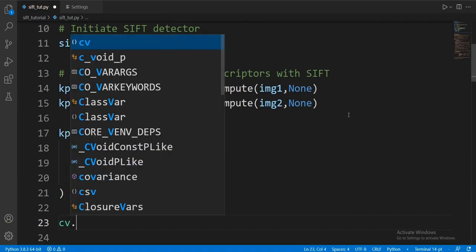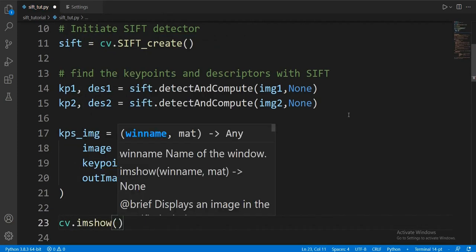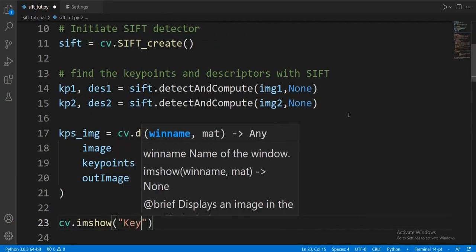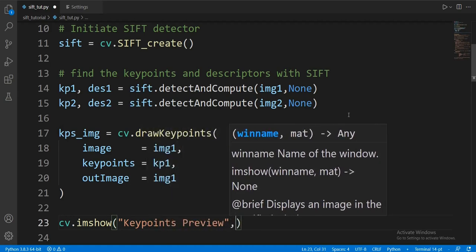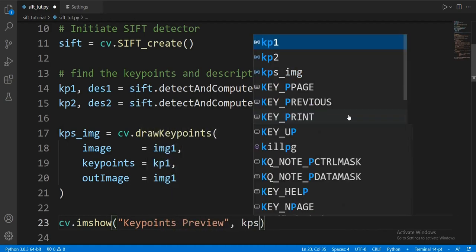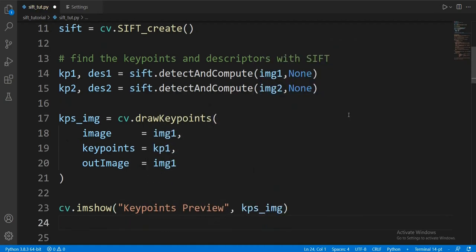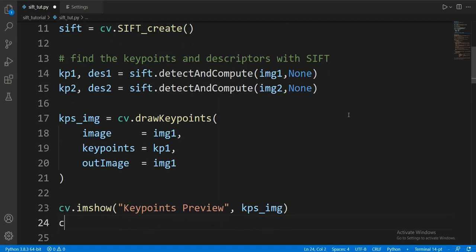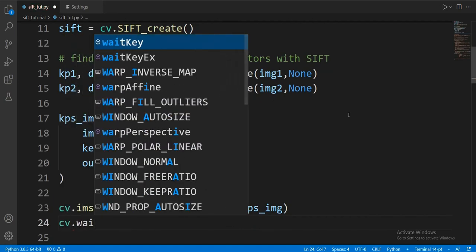Let's use imshow to display the image. Remember that the window name can be whatever you want. Let's use waitKey to keep the image running, and this is what it looks like.